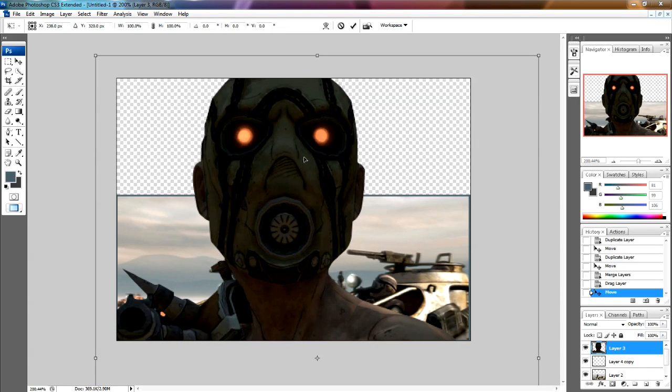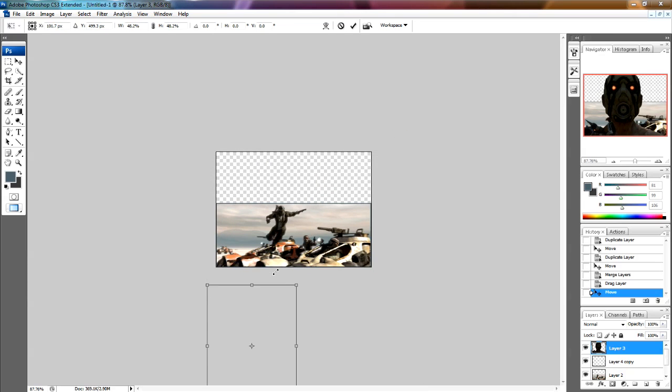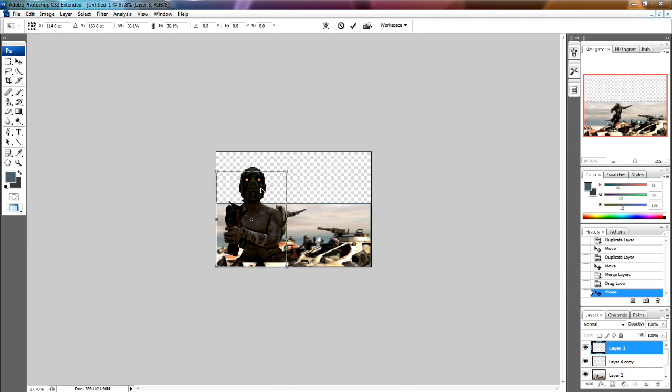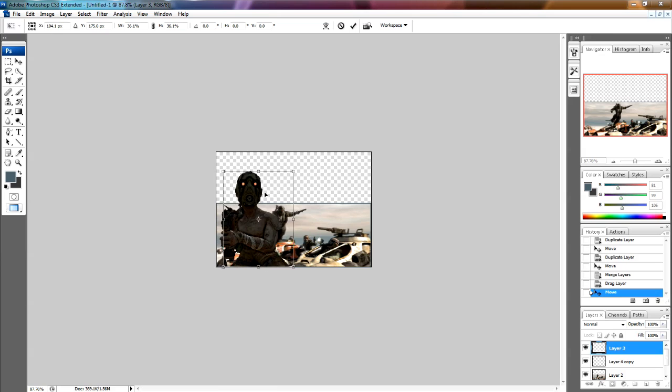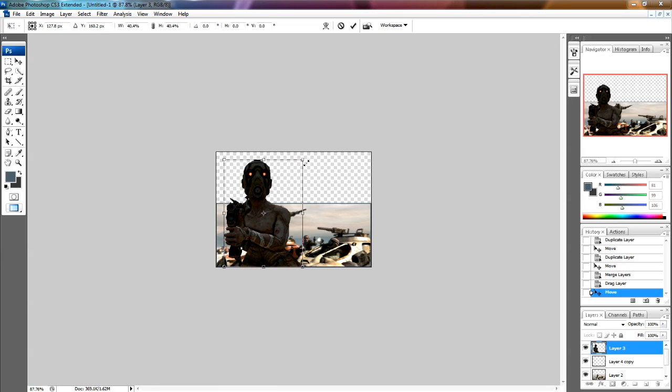Ctrl T again, open up transform, free transform. Hold shift when you're resizing it and make sure it stays in the same aspect ratio and make it a bit bigger.